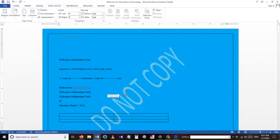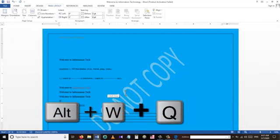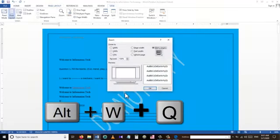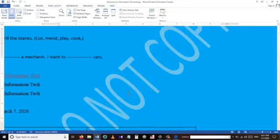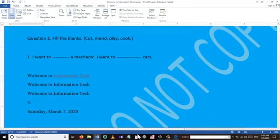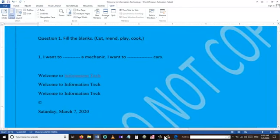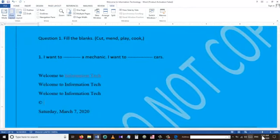To zoom in and out we can use the shortcut Alt+W+Q. From there we can set values like 200% to zoom in, or use the slider to zoom in and out.